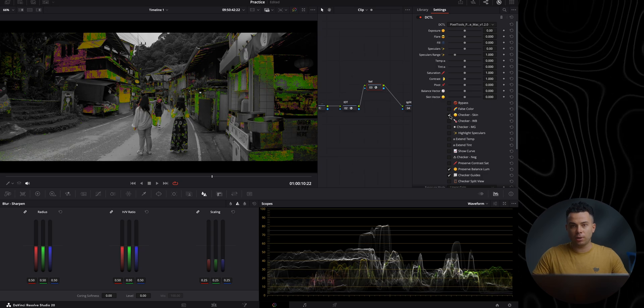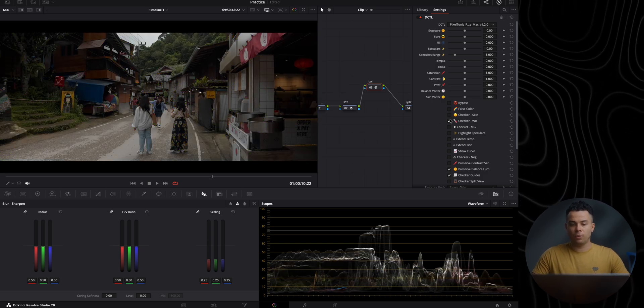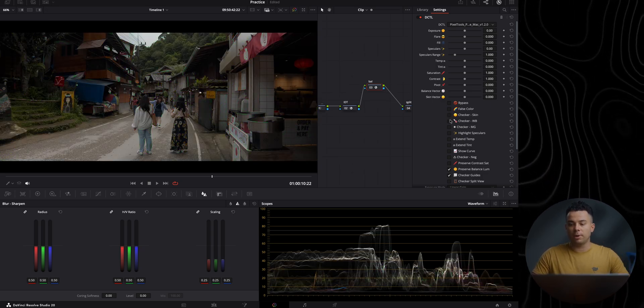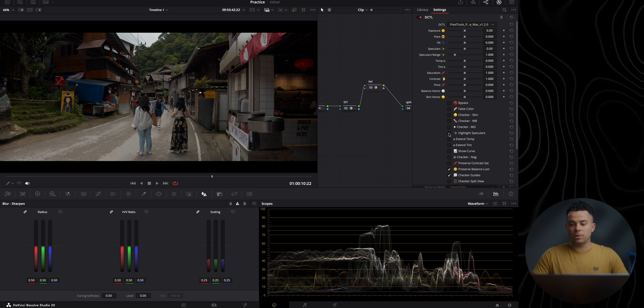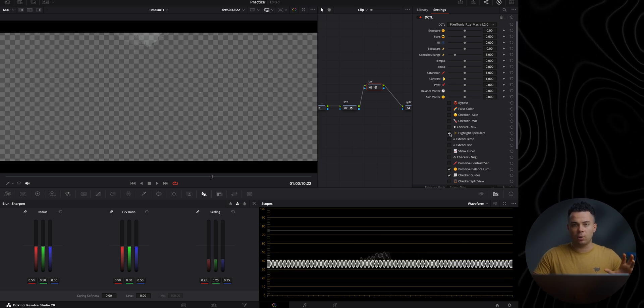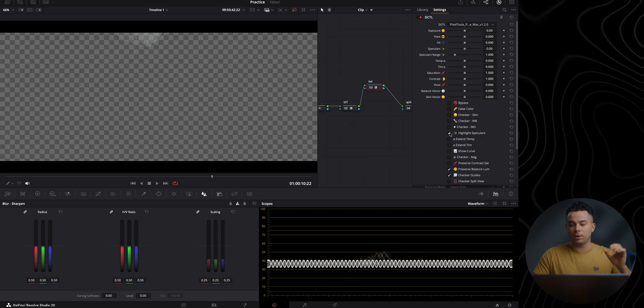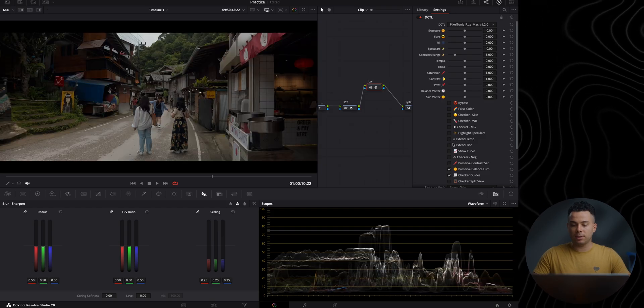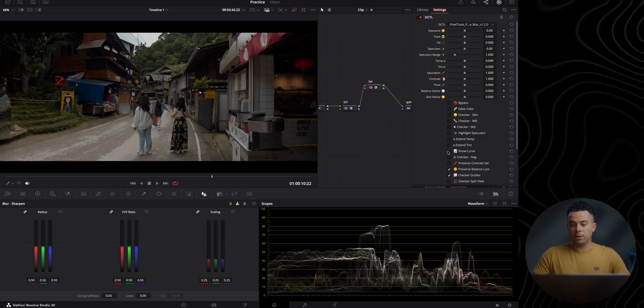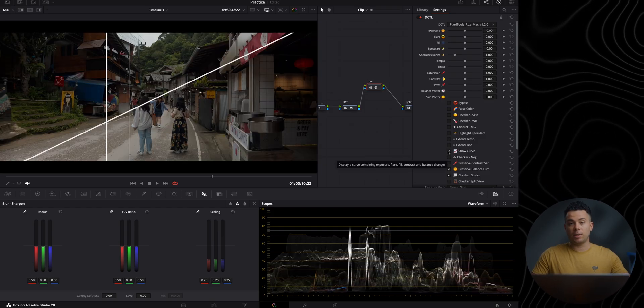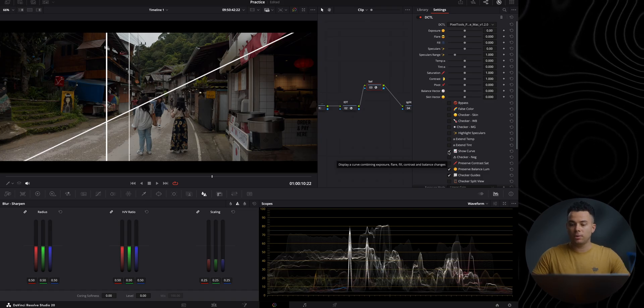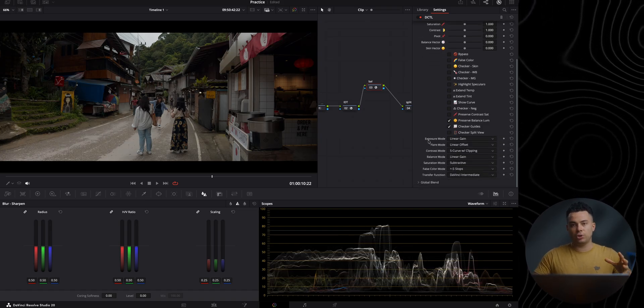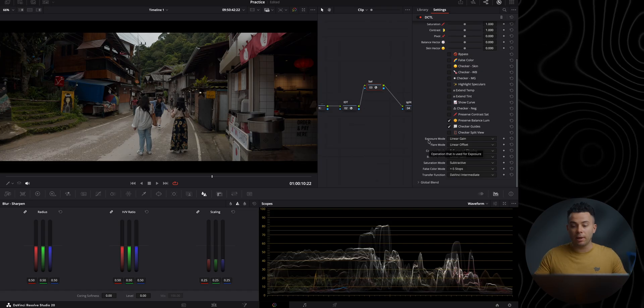Also, skin tone checkers to have proper skin tones, white balance checkers, middle grade checkers and whatnot. Also, you have highlight speculars, which I'll talk more about a bit later on. And then some other stuff with the temperature and tint. Also, you can view the curve to see exactly what you're doing with contrast and whatnot.